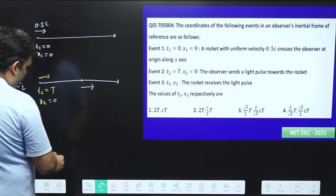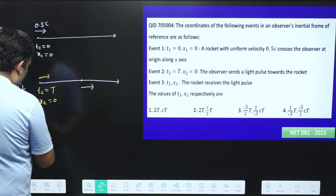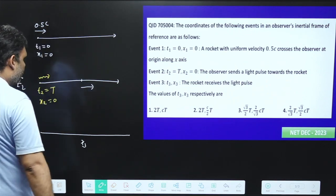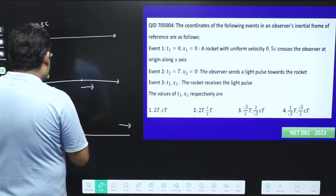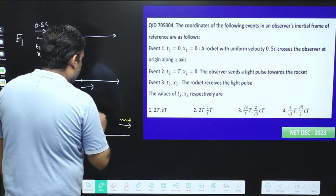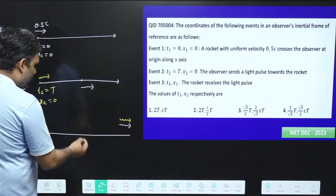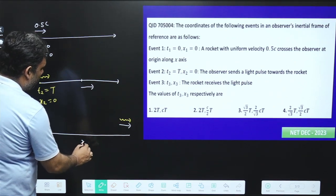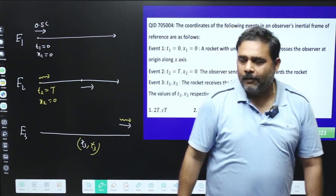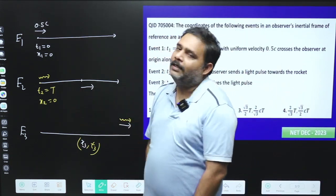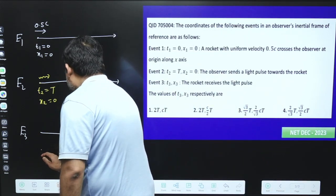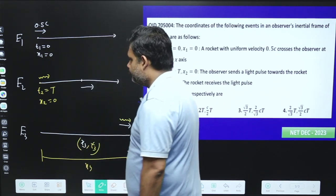The last event is e3. At distance x3, the rocket will arrive and the light pulse will also reach that same point — meaning this rocket will receive the light pulse. The space coordinate is x3 and the time coordinate is t3. We have to find the values of x3 and t3 as a function of T only. This whole distance is x3.